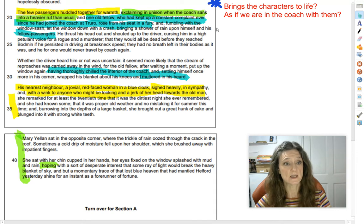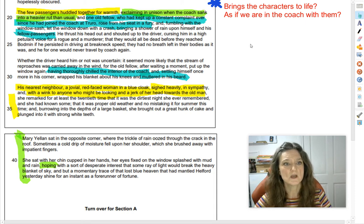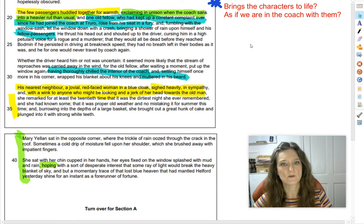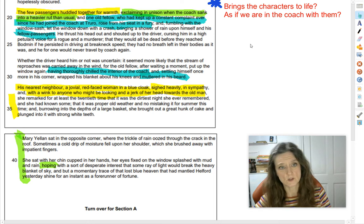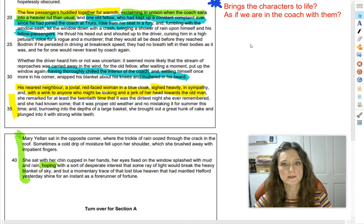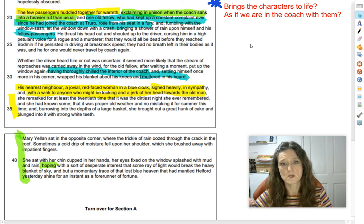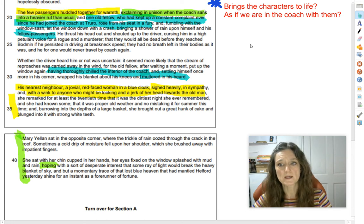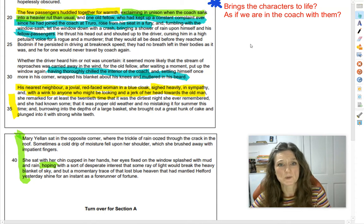Let's re-read lines 19 to the end. 'The few passengers huddled together for warmth.' The first thing I thought was: I find that quite unconvincing. I don't think I would huddle together with a stranger in a coach even if I was freezing. Then: 'exclaiming in unison when the coach sank into a heavier rut than usual.' That does seem quite convincing — you can imagine everyone gasping together when it goes into a hole, like when you're in a car and someone goes over a speed bump.